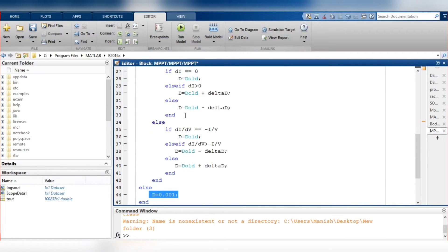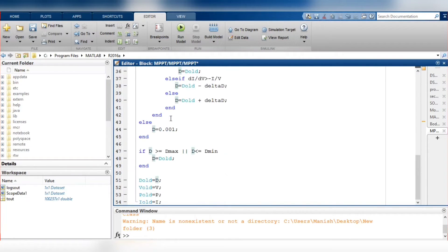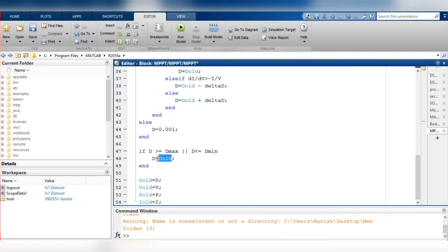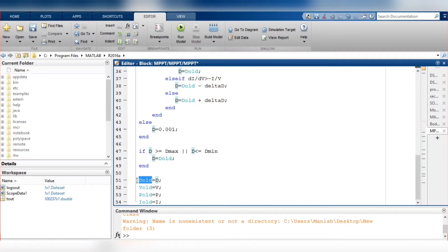If D goes beyond the maximum limit or falls below the minimum limit, D is always clamped to D_old. Whatever D value is computed, it is stored as D_old. Similarly, V is stored as V_old, P is stored as P_old, and I is stored as I_old. These iterations run at each sampling instant, updating the duty cycle continuously.